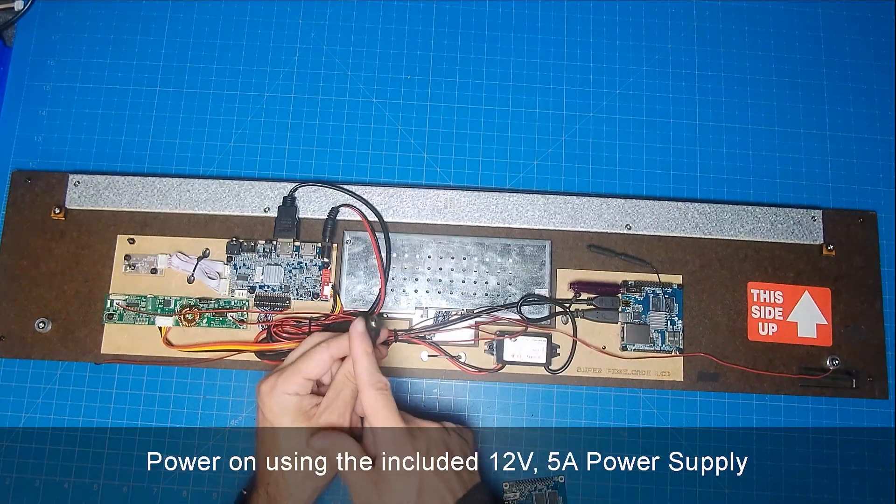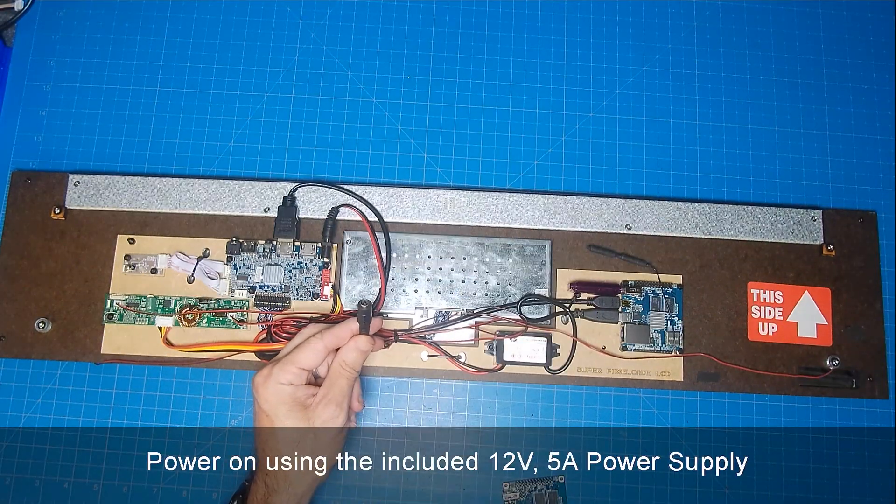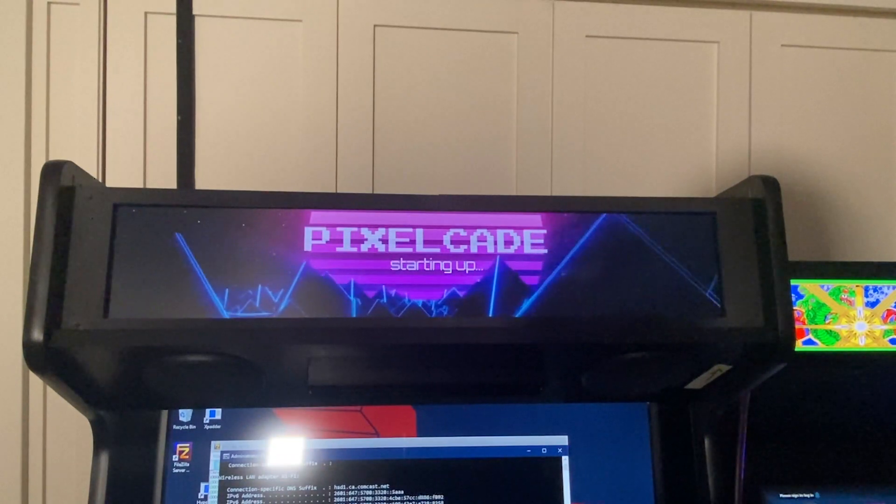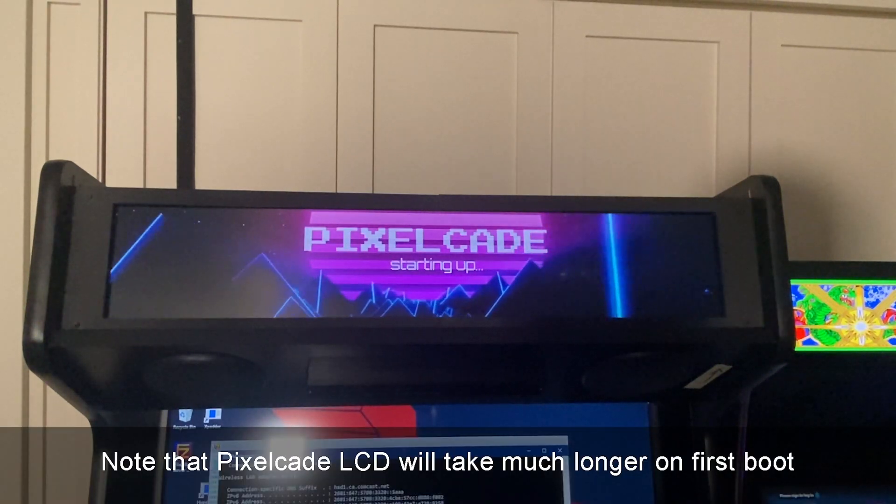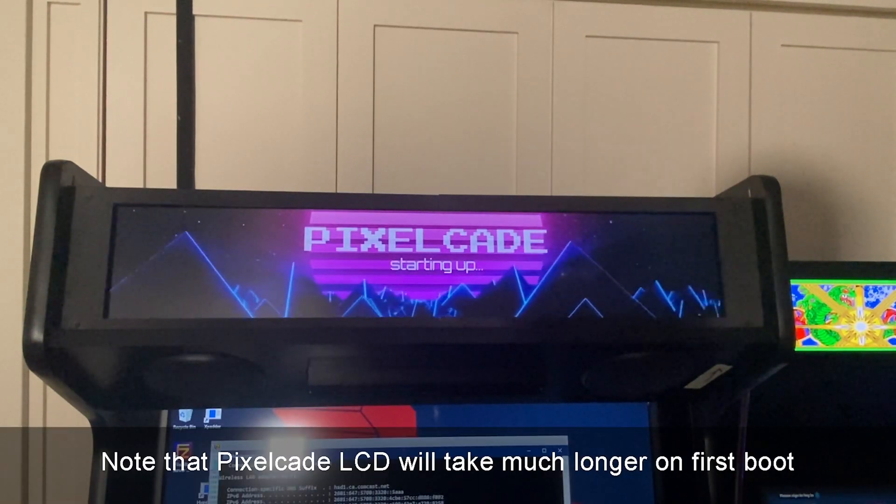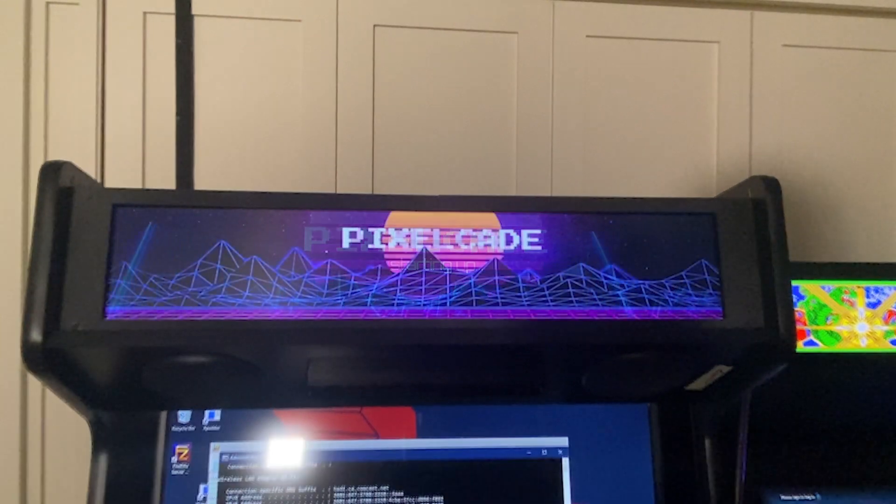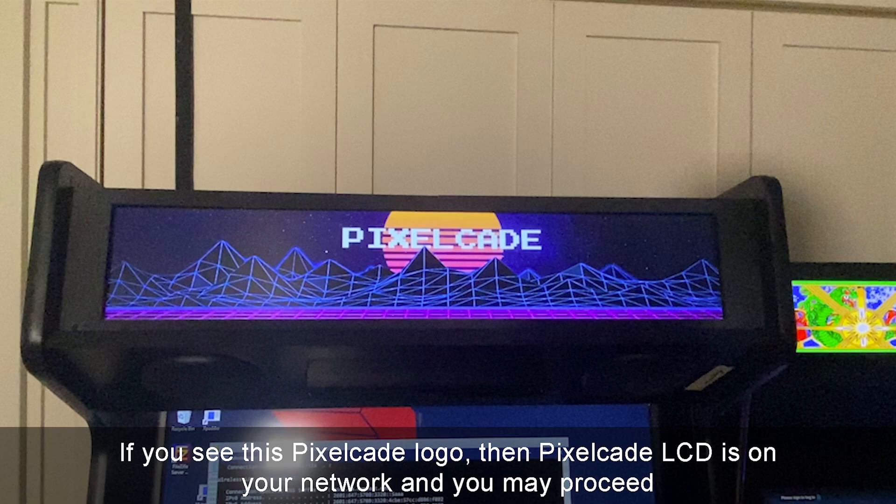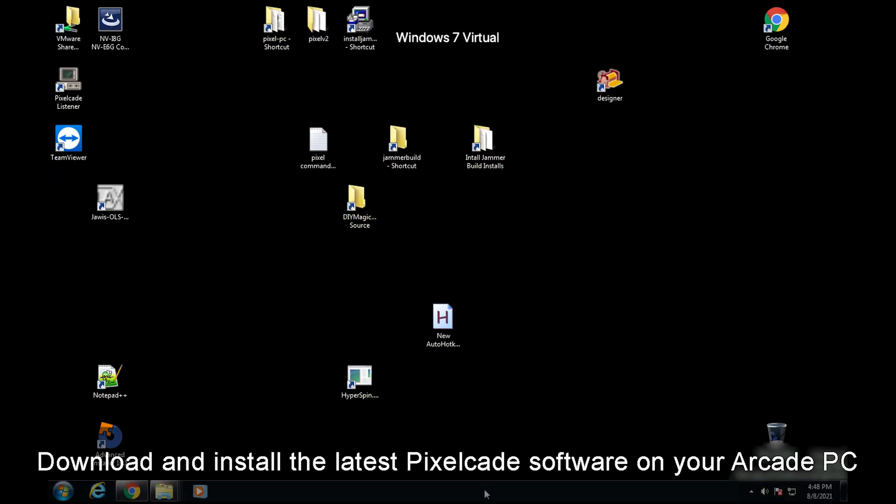Let's go ahead and plug in our power and power on.